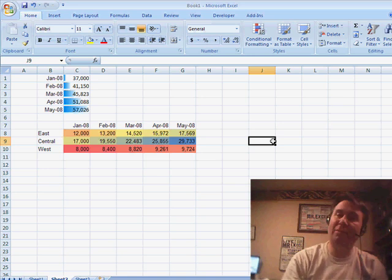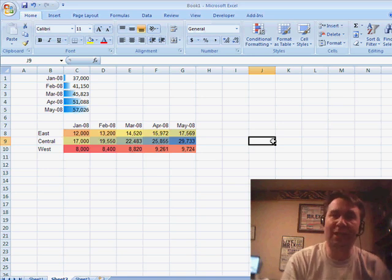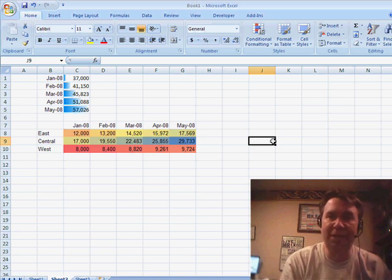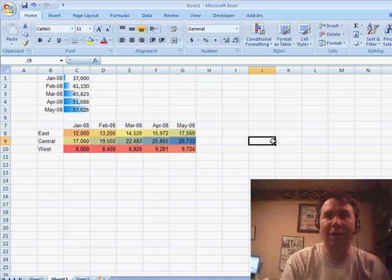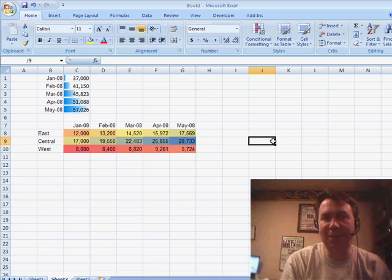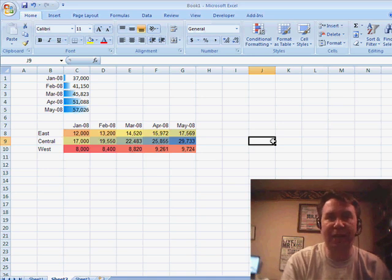So there you have it — a quick look at Excel 2007's improvements in charting. Thanks for stopping by. We'll see you next time for another netcast from MrExcel.